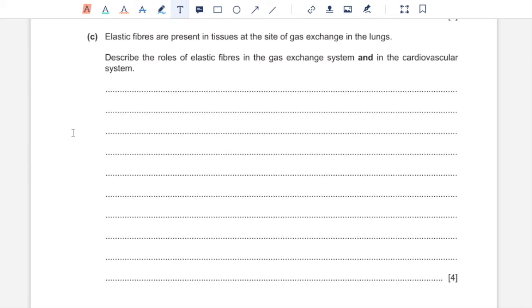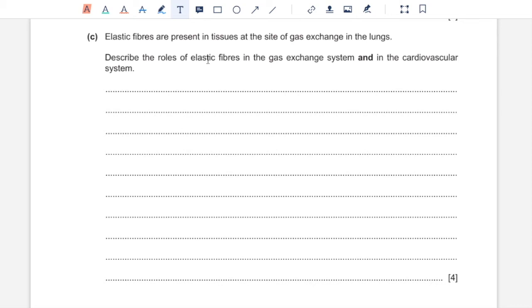Part C, elastic fibers are present in tissues at the site of gas exchange in the lungs. Describe the roles of elastic fibers in the gas exchange system and in cardiovascular system. So starting with elastic fibers in gas exchange, they are found in alveoli, trachea, bronchi and the bronchioles. So when you inhale, the elastic fibers would expand and allow maximum volume of air inside, especially in alveoli. They would allow maximum volume of air inside to allow maximum gas exchange between the red blood cells in the capillaries neighboring the alveoli and the air inside alveoli. And in cardiovascular system, the elastic fibers are found in the most abundant amount in arteries, so we'd focus on that in our answer. And they allow the arteries to expand when the pressure increases with pulse as blood is pumped out of heart. The elastic fibers also allow the arteries to recoil when the blood pressure decreases with each pulse. So that is the role of elastic fibers in the two systems.